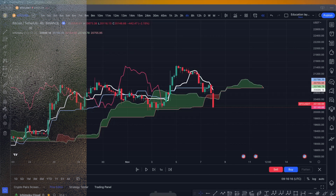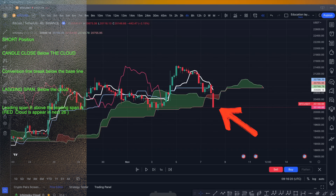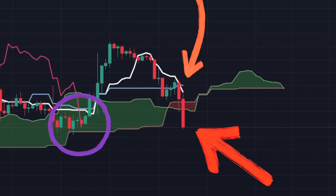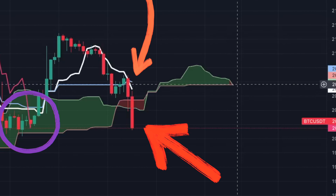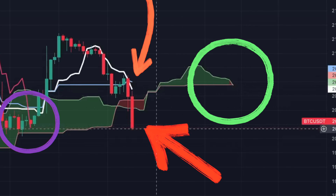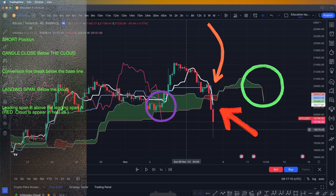For the short position, we are on the four-hour time frame on Bitcoin. First condition: candle closes below the cloud — that condition is met. But the lagging span has not closed below the cloud yet. Second and third condition: conversion line breaks below the baseline. Fourth condition: lagging span breaks below leading span B. Three of the four conditions are met — we need to wait for the next candle for all conditions to be met.